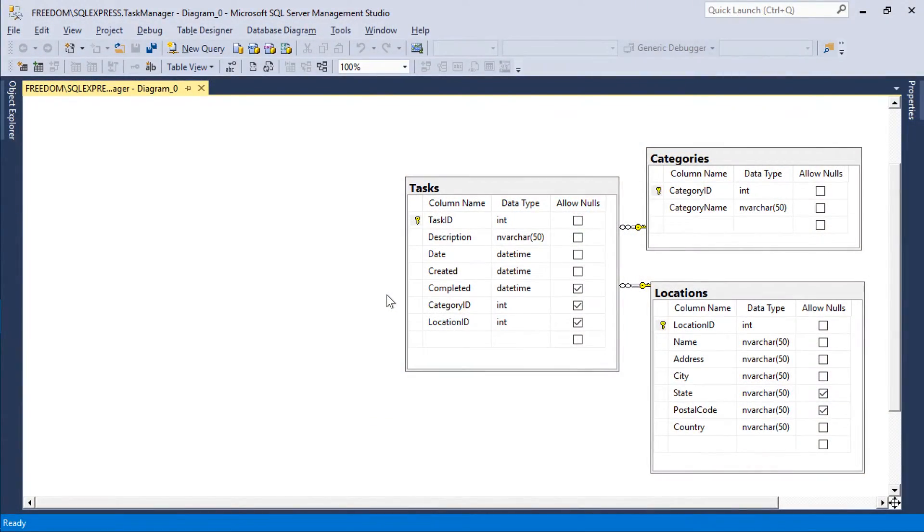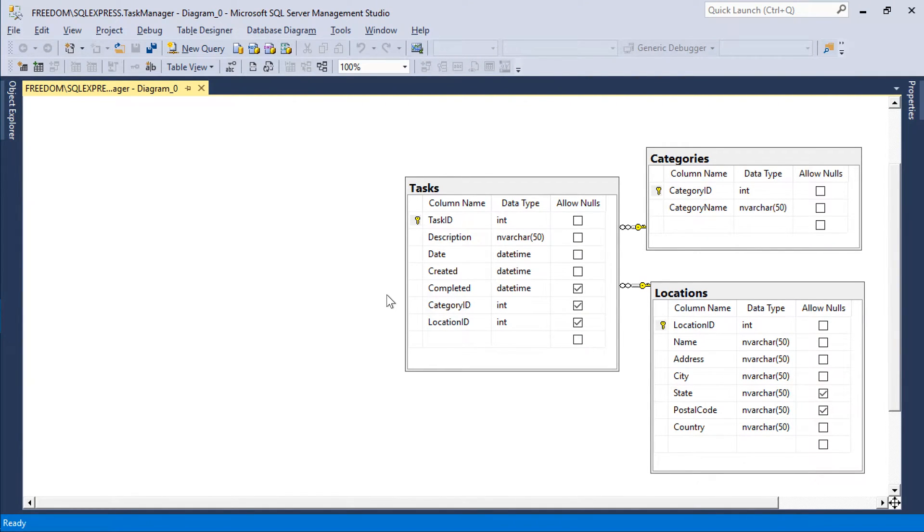We would like to add the ability for users to link multiple documents or pictures to each task. Let's add an attachments table.